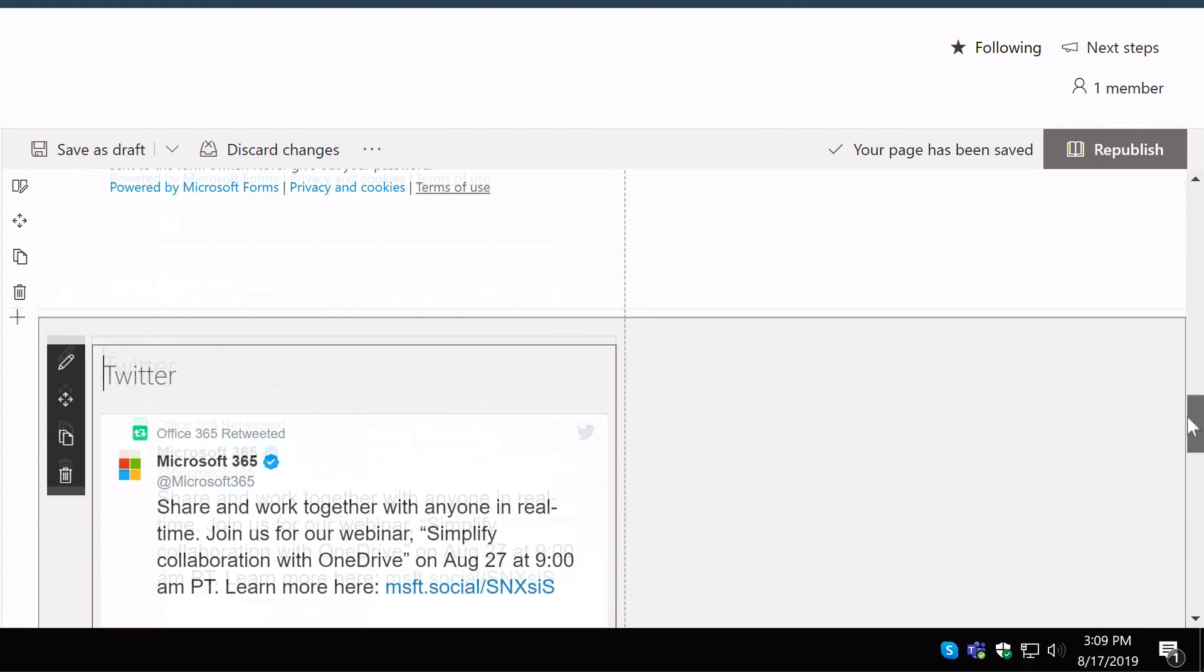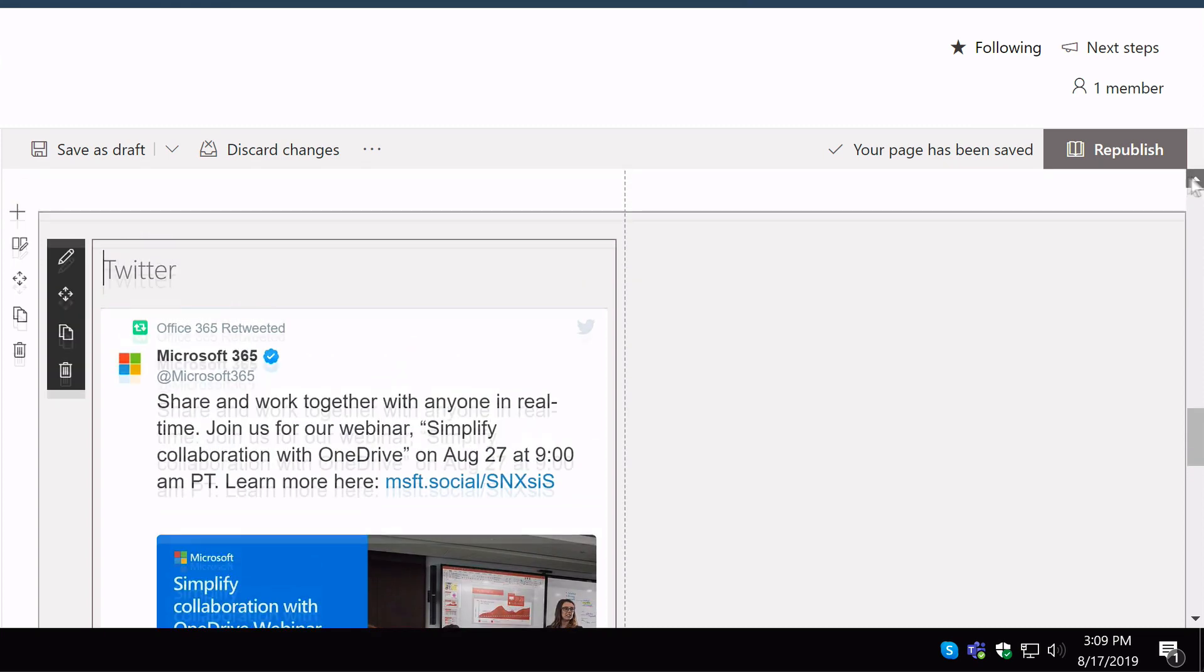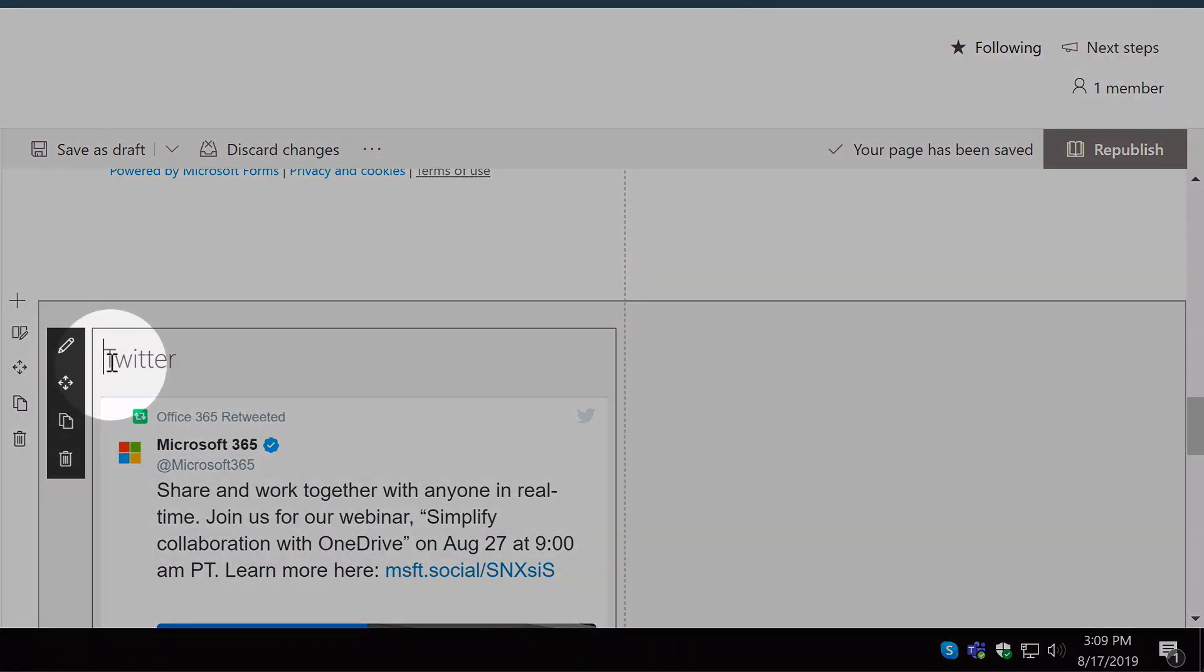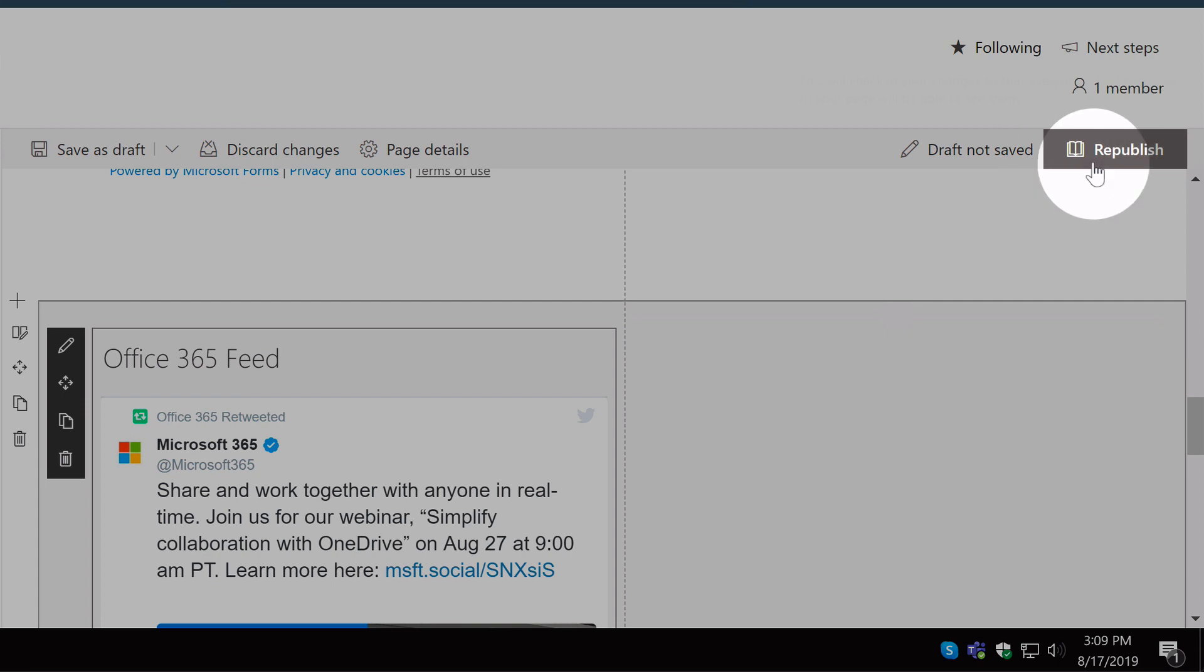If you want to name your feed, you can just come here and type the name of the feed. And then publish.